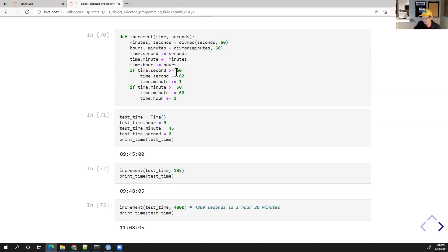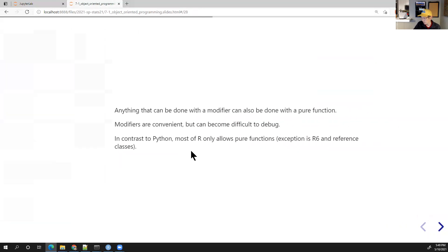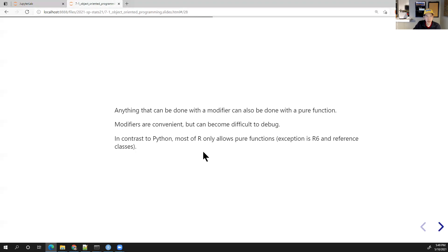Anything that can be done with a modifier can also be done with a pure function. Modifiers are convenient but can be harder to debug. You don't have to commit to one style — use modifiers when the situation calls for it. In R, almost everything is pure functions only, though R6 classes do exist.